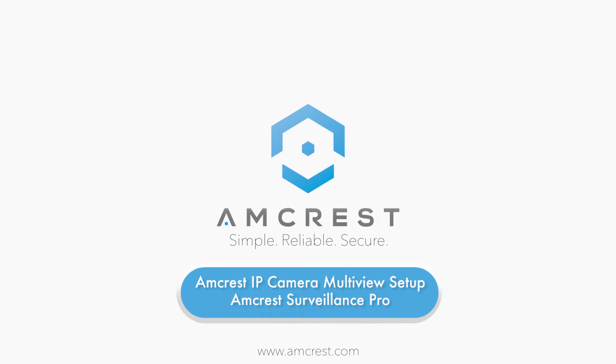Hey guys, this is Salah. Today we are going to show you how to view multiple Amcrest IP cameras simultaneously using Amcrest Surveillance Pro.